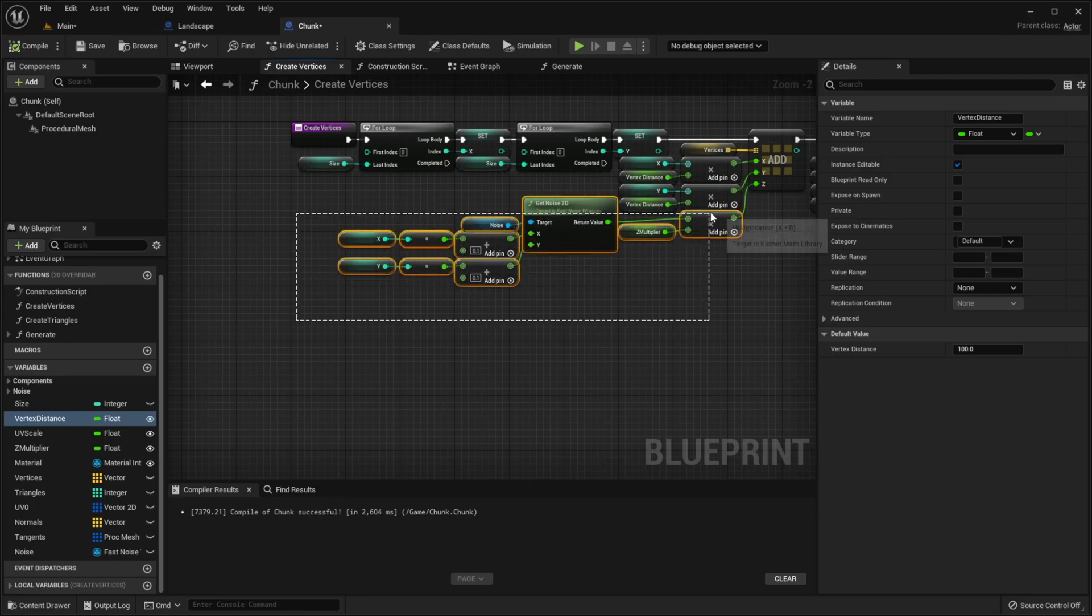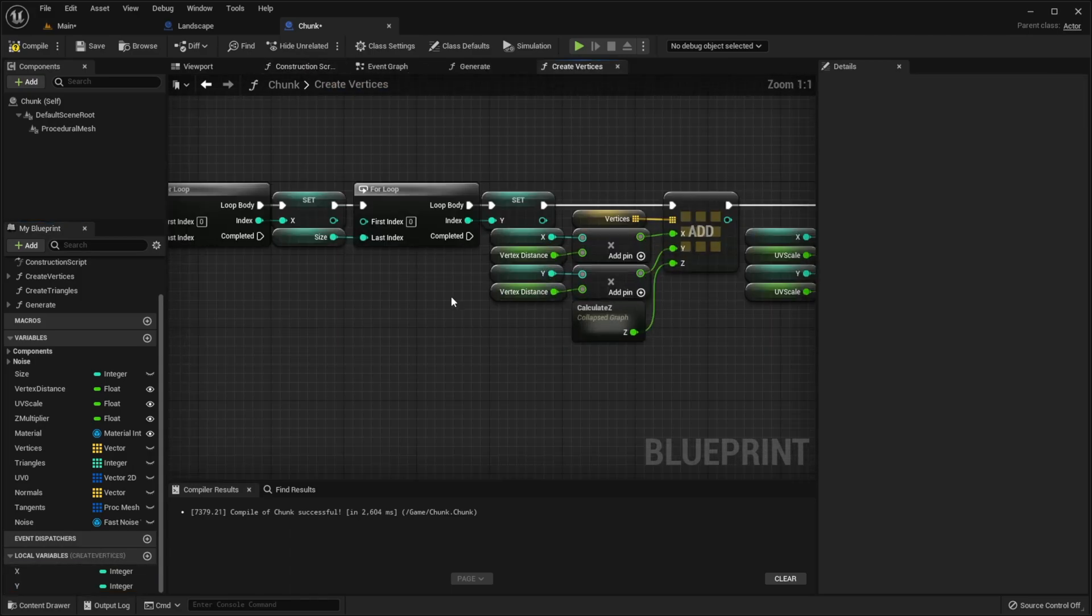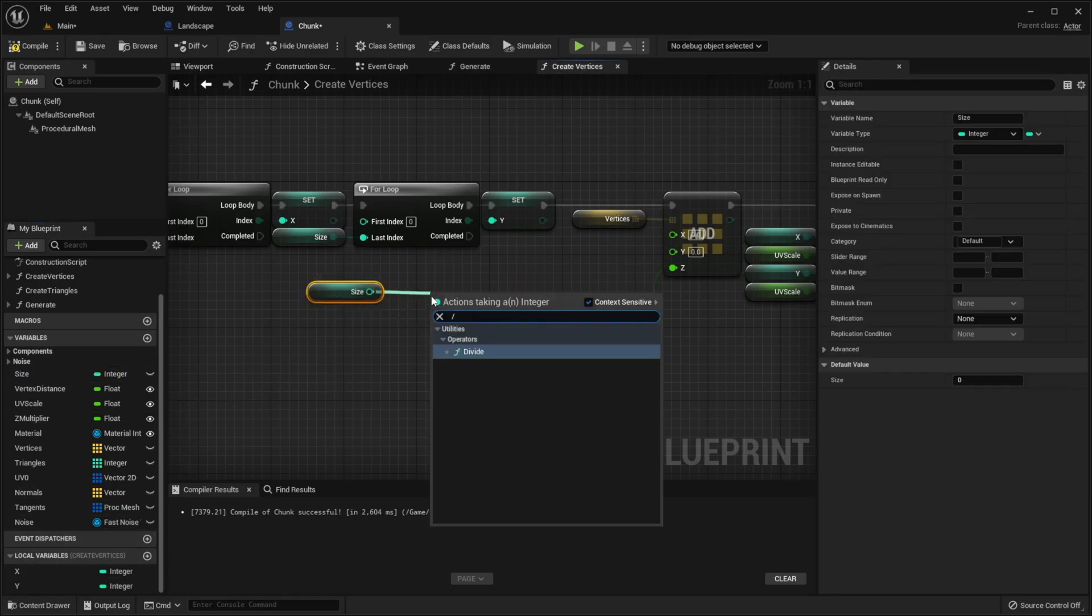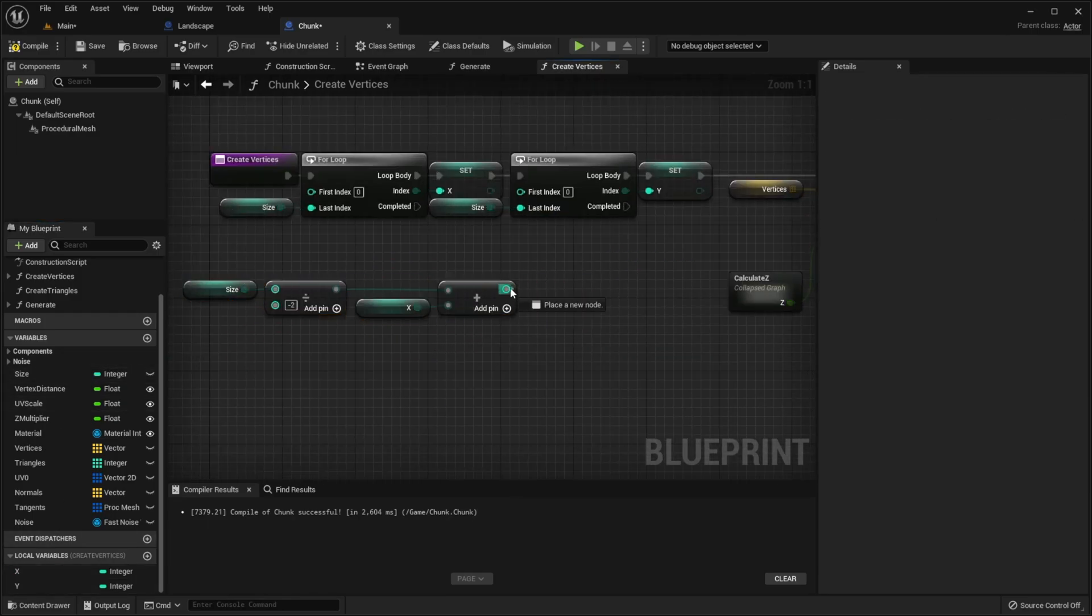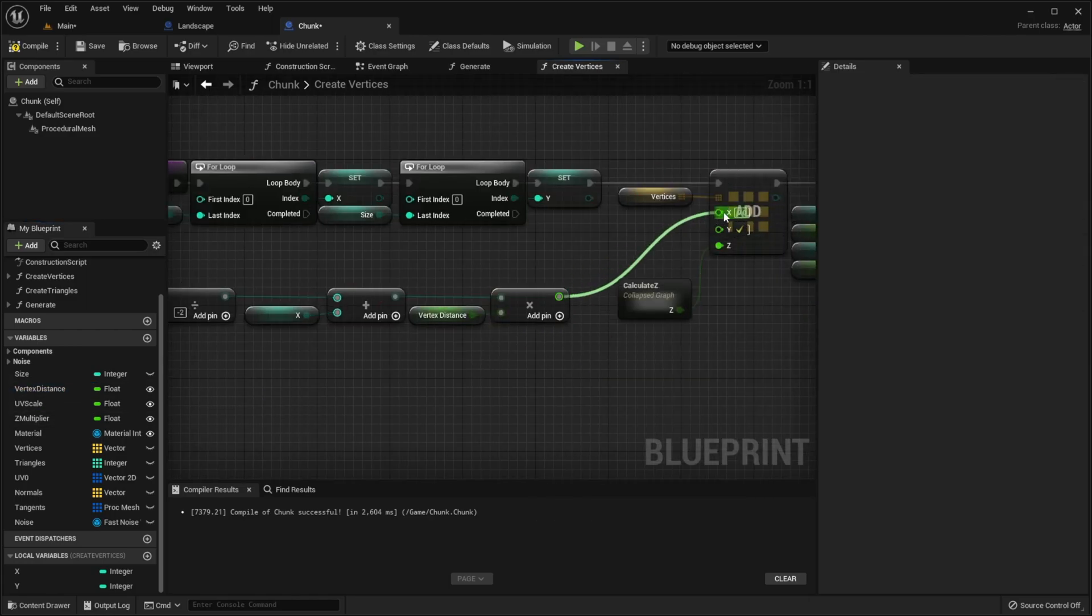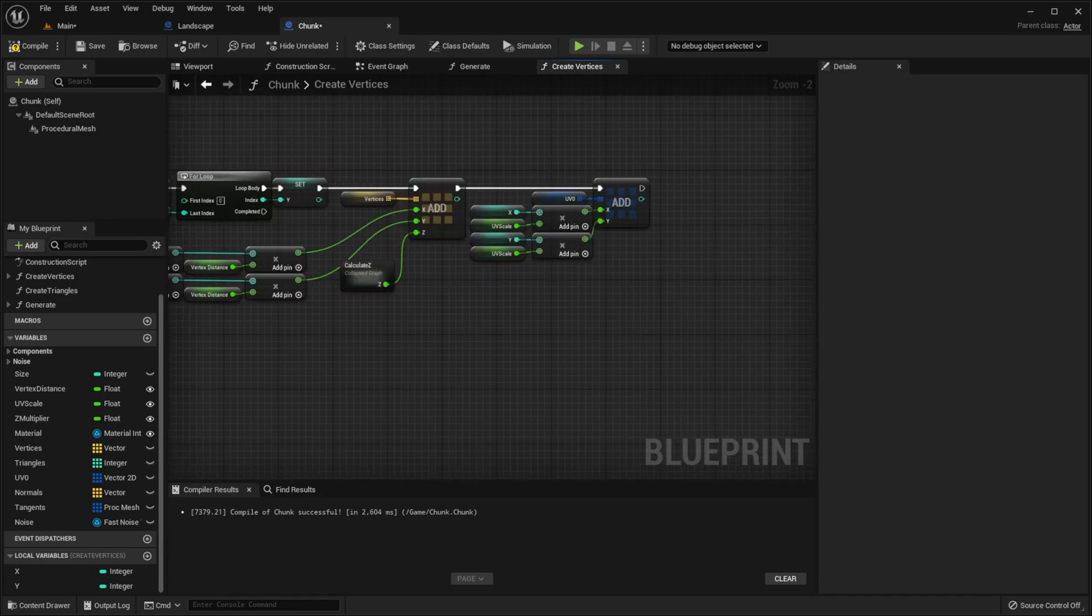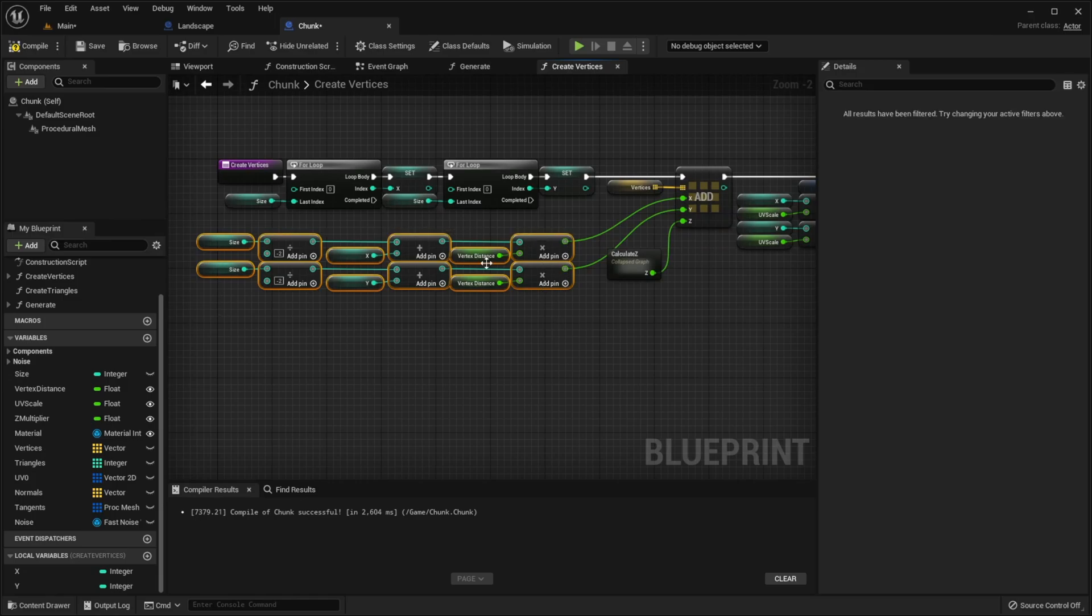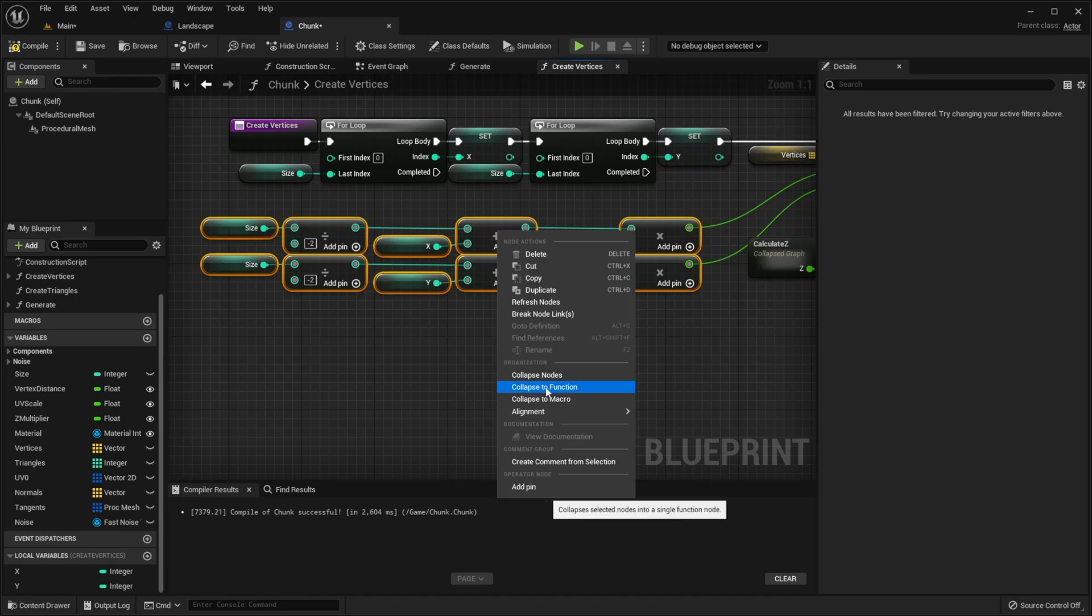So let's go to our chunk. Let's collapse this to collapsed graph. Now we need to remove this, take our size, divide it by minus 2, add x, and multiply by vertex distance. Pass it to x. And let's do the same for y. Also we need to do basically the same for uv. So select all this except vertex distance and promote it to function.